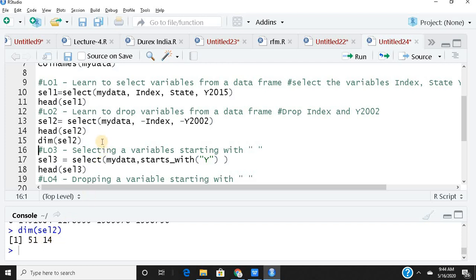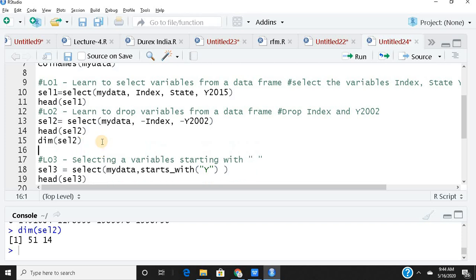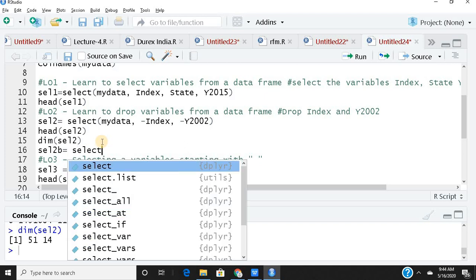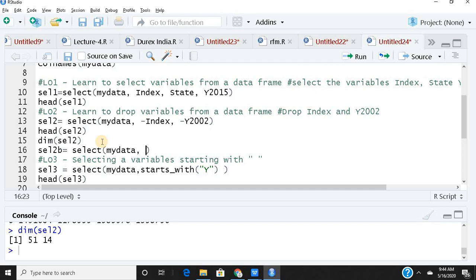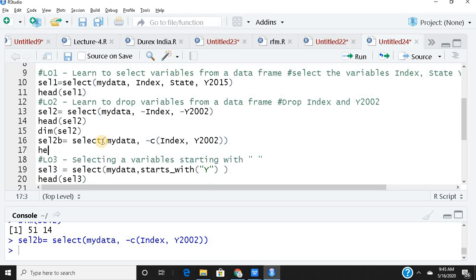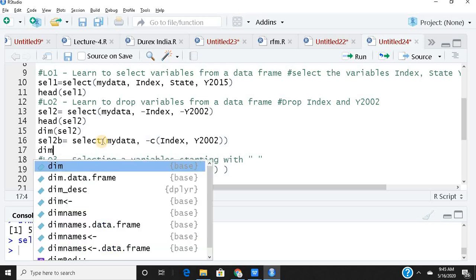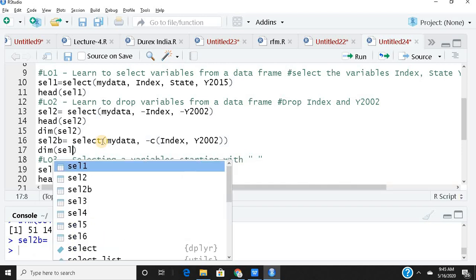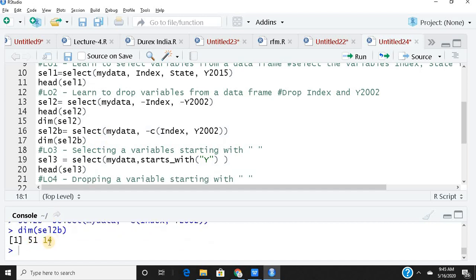Another way to drop multiple variables is to use a minus sign with the c() function. For example: select(mydata, -c(index, Y2002)). Creating an object sel2b and checking its dimensions confirms we again get 14 columns — the same result achieved using the c() function.